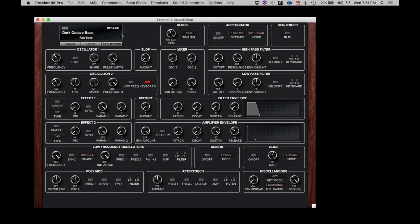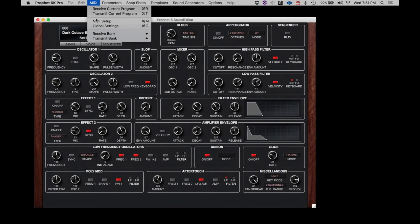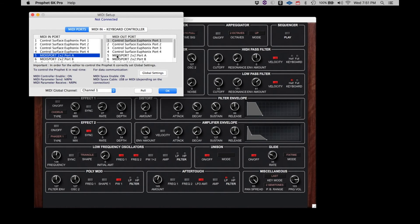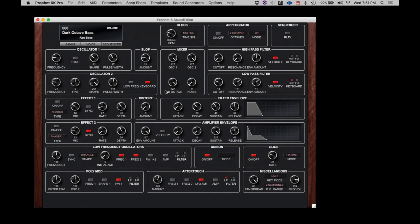Click MIDI, then click MIDI Setup. To keep it simple for demonstrating, I have the Profit 6 connected through an old two-port MIDI Man interface. The Profit 6 is connected through the A, IN and OUT ports. If I select those two ports in this window, the Profit 6 once again comes back online and is ready for editing. To confirm the connection, we can adjust parameters on the Profit 6 and they will be reflected on the Editor, and we can adjust a parameter on the Editor and it will be received by the Profit 6.